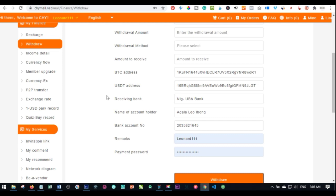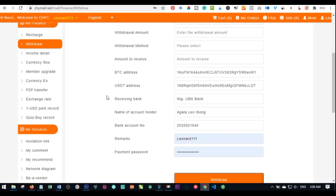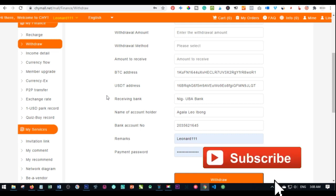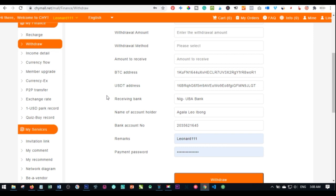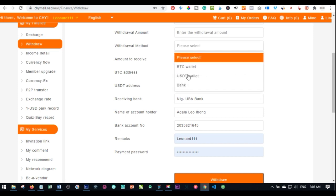When you initiate withdrawal, they charge you 5% on every withdrawal you make. That means 5% of 20 SageMall points is 1 point. If it's 40, it's 2 points; if it's 60, 3 points; 80, 4 points; 100, 5 points. Even if you withdraw up to a thousand SageMall points, they will charge you 5% whether you're making it to your bank account directly, to your Bitcoin wallet, or to your USDT wallet. There is a 5% charge on each of these withdrawals.